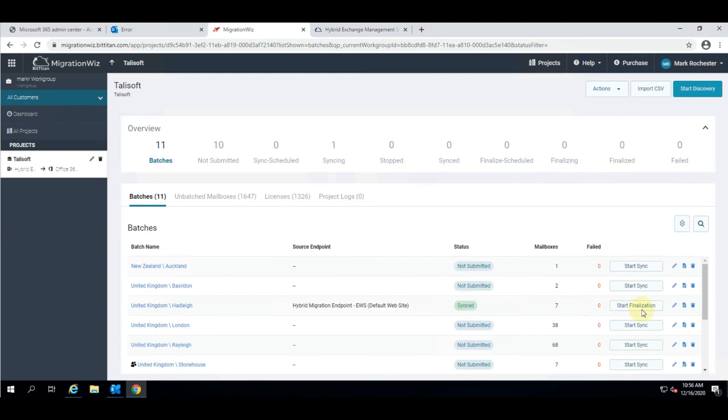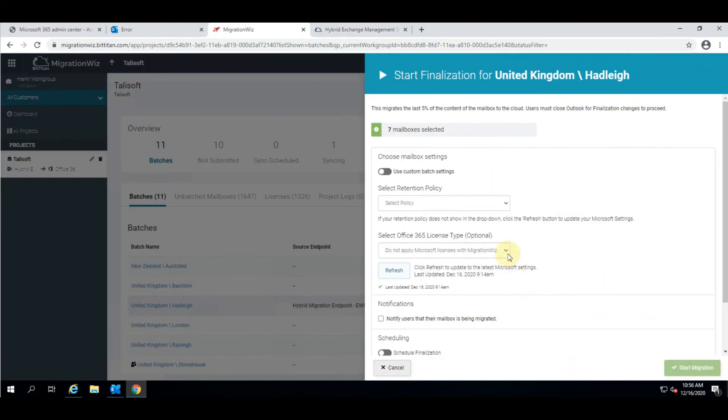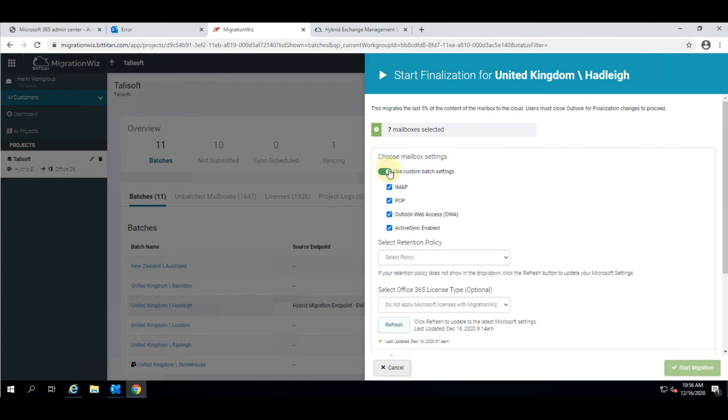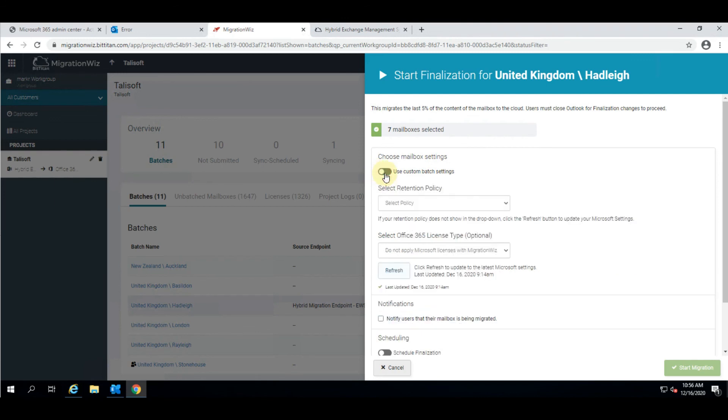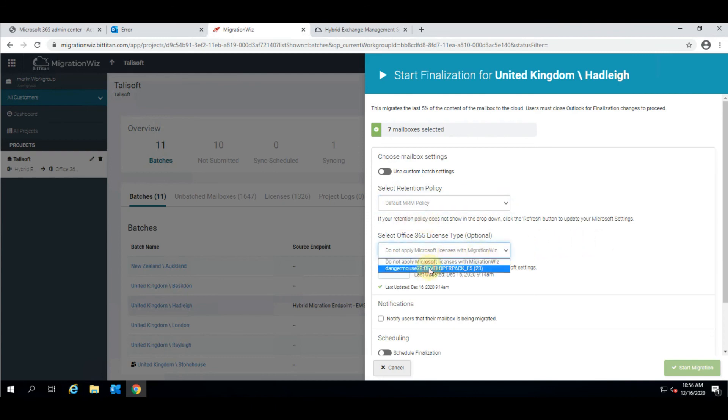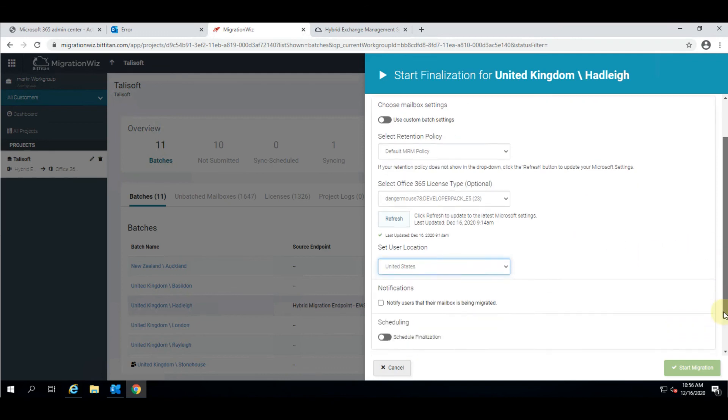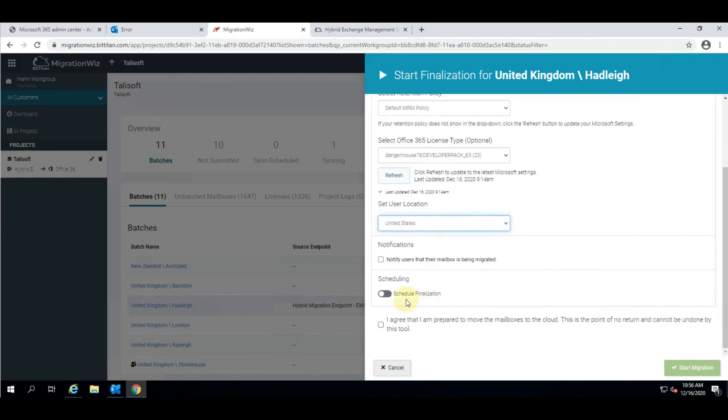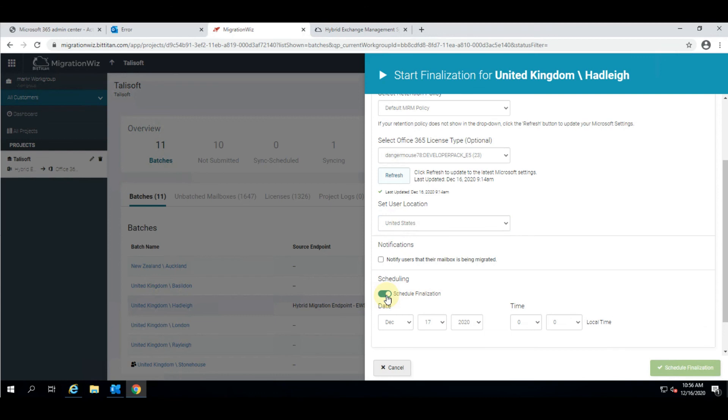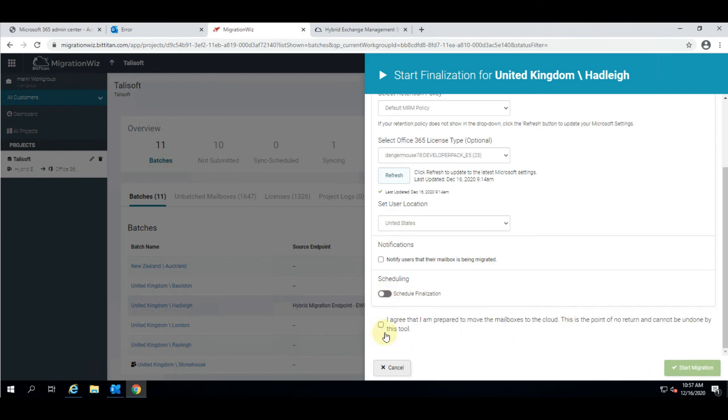After the batch has completed its sync process you'll see that it now says sync and the button changes to finalization. We are now able to finalize this batch. The flyout is slightly different to the sync options. I can use custom batch settings to override what was initially there, or use the default ones. I can select a retention policy if I want to, but importantly I can also assign a license to those users as they go through that process, and assign the location. I do need to click on the agree button to say I understand this is a permanent migration and it can't be undone.